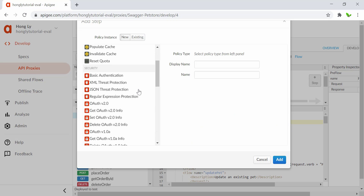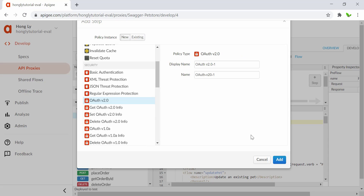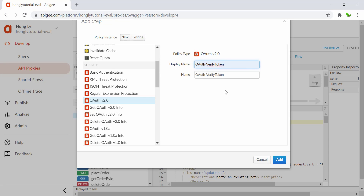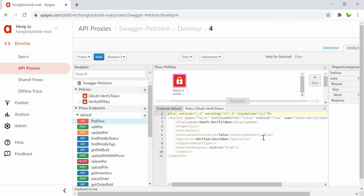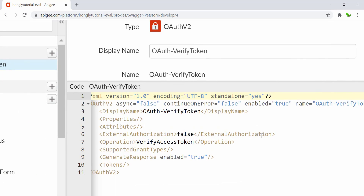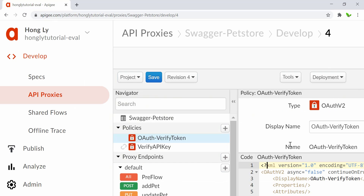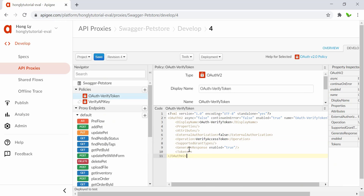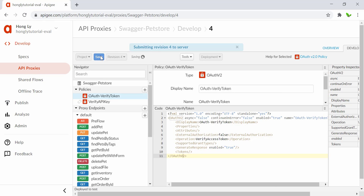Let's search for OAuth version 2.0 — this is the one. I also want to rename it to 'OAuth Verify Token' and click on the Add button. Here is the policy and you can also see the XML code. We have the display name, the operation verify, and more.